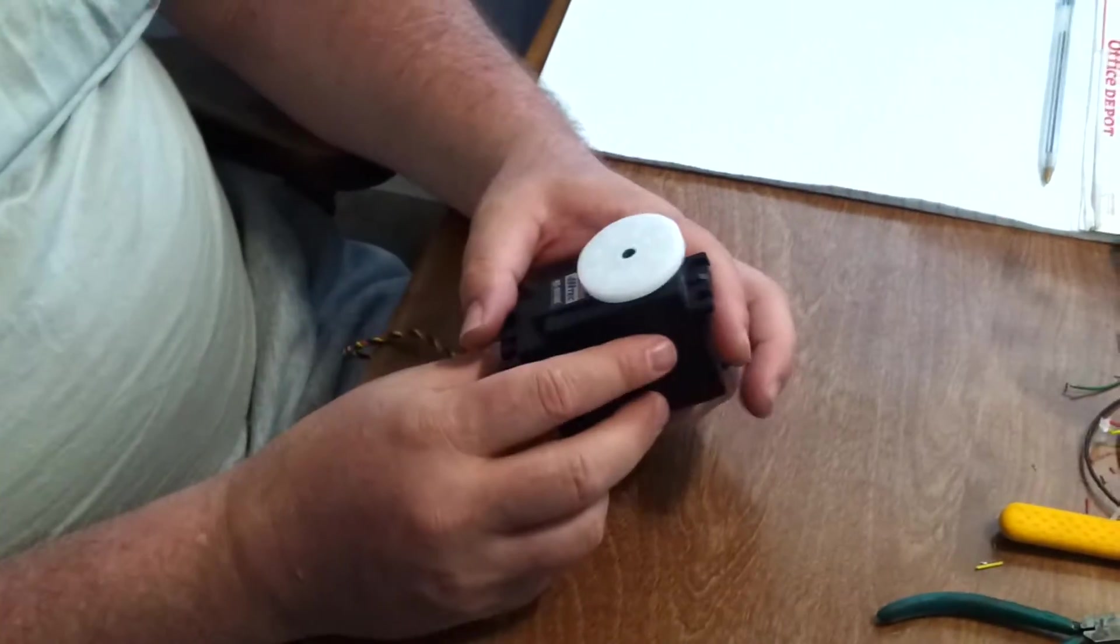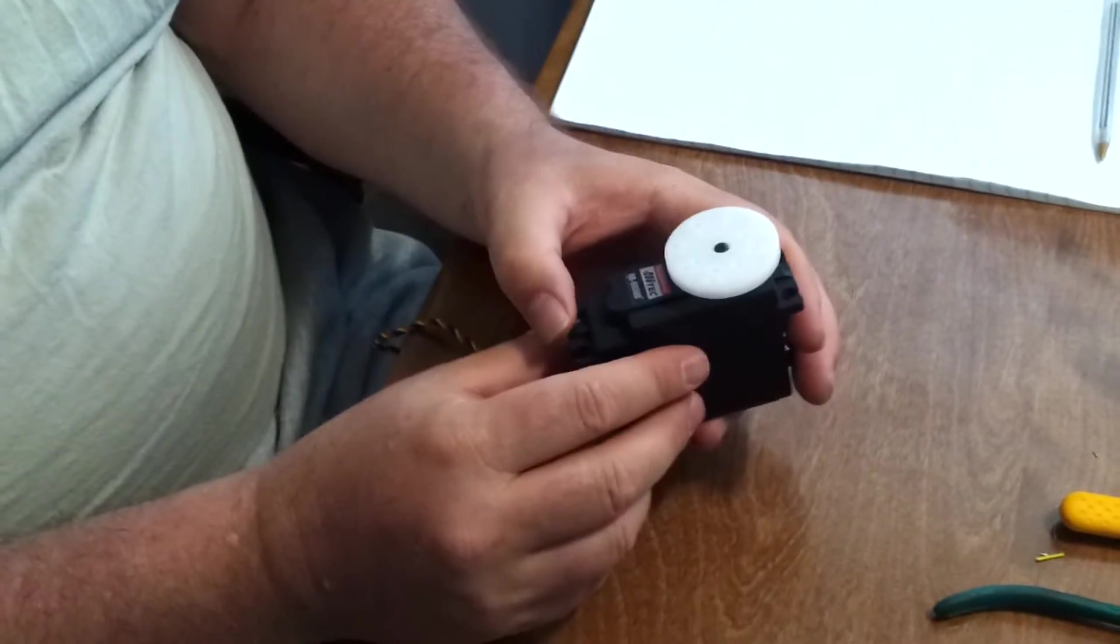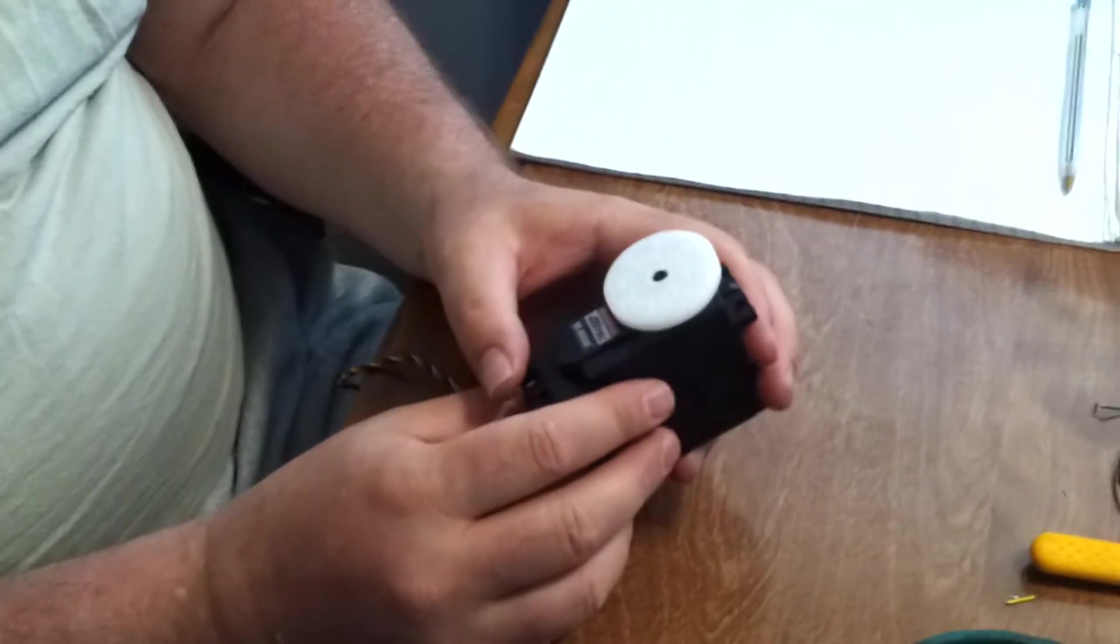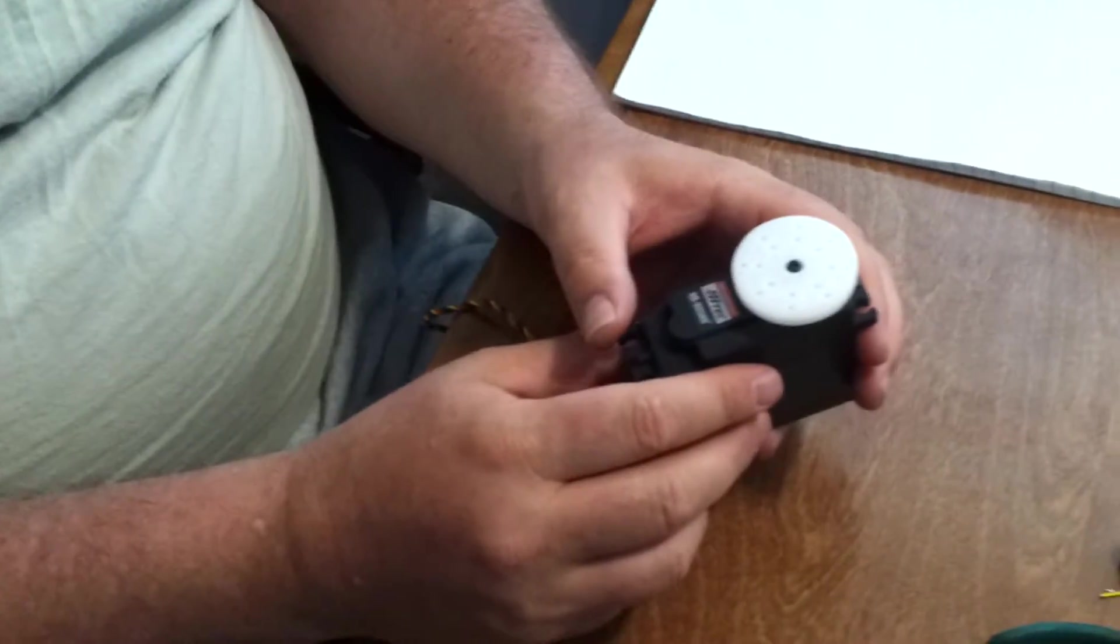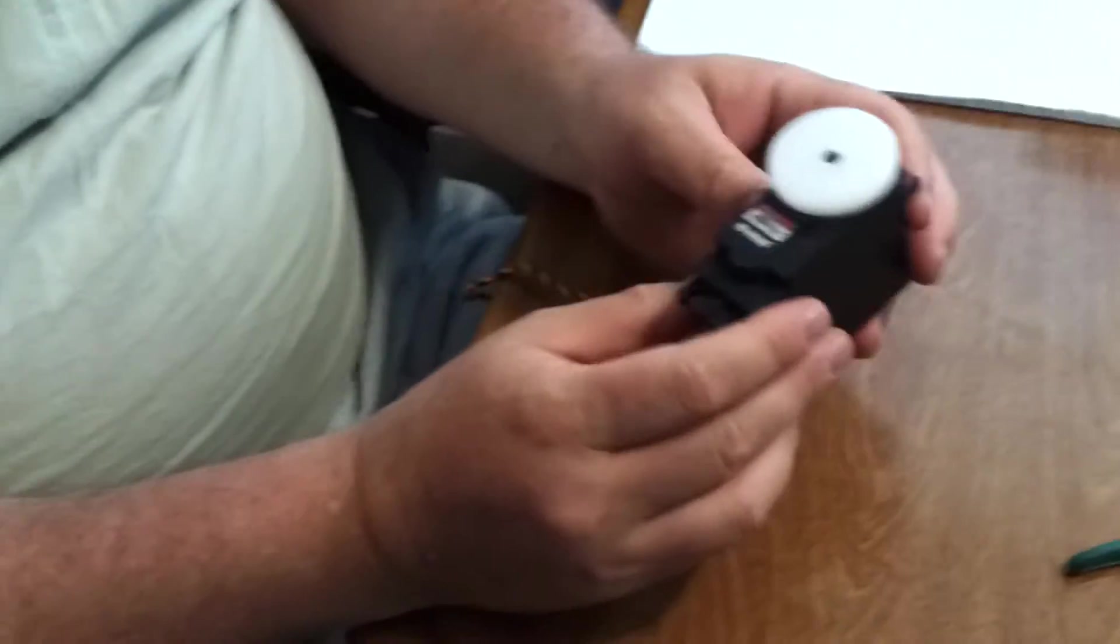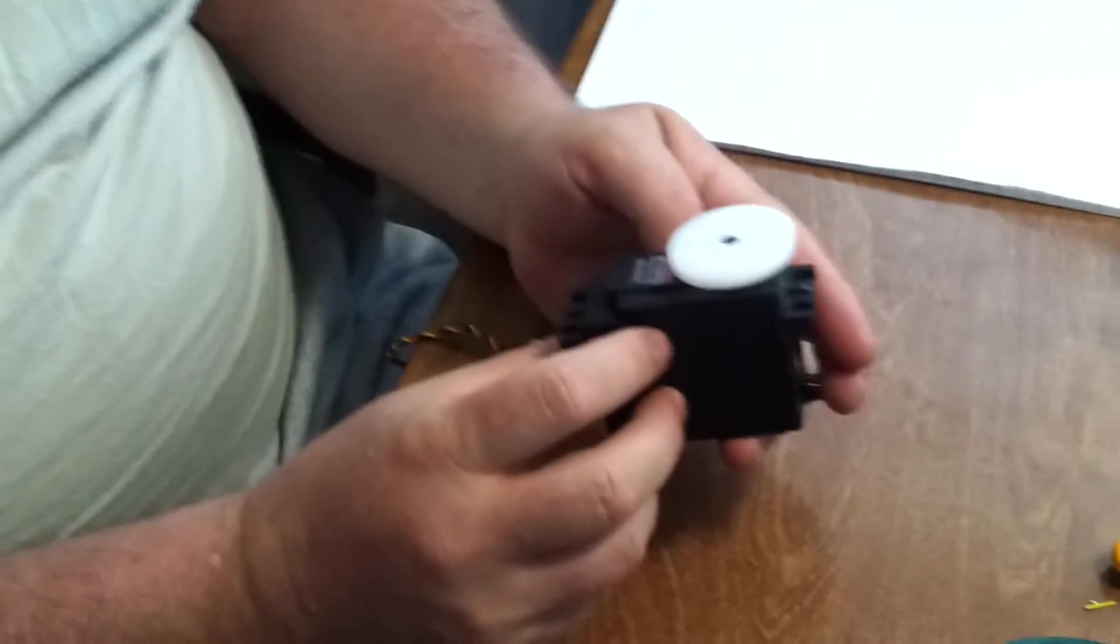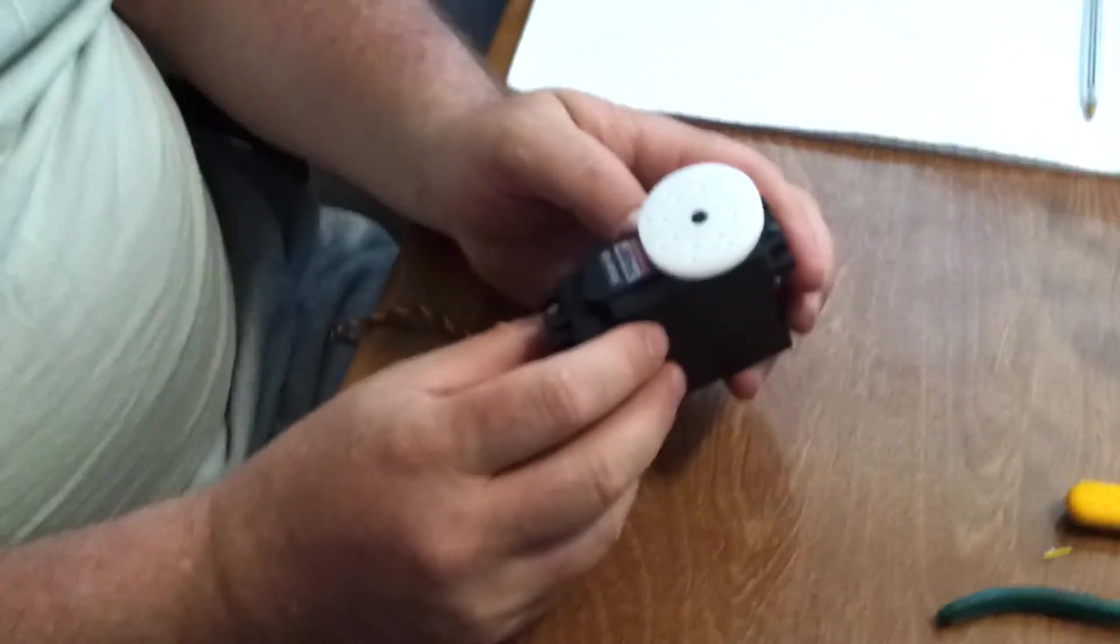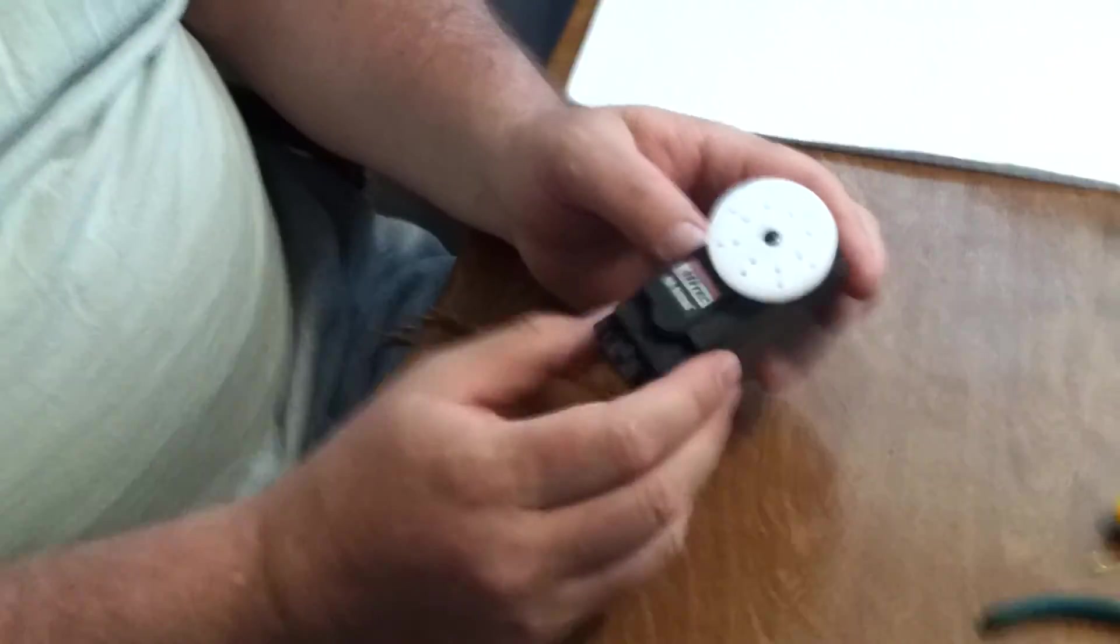Alright. This is a video of how to disable the internal photometer on a Hitek HS805BB.